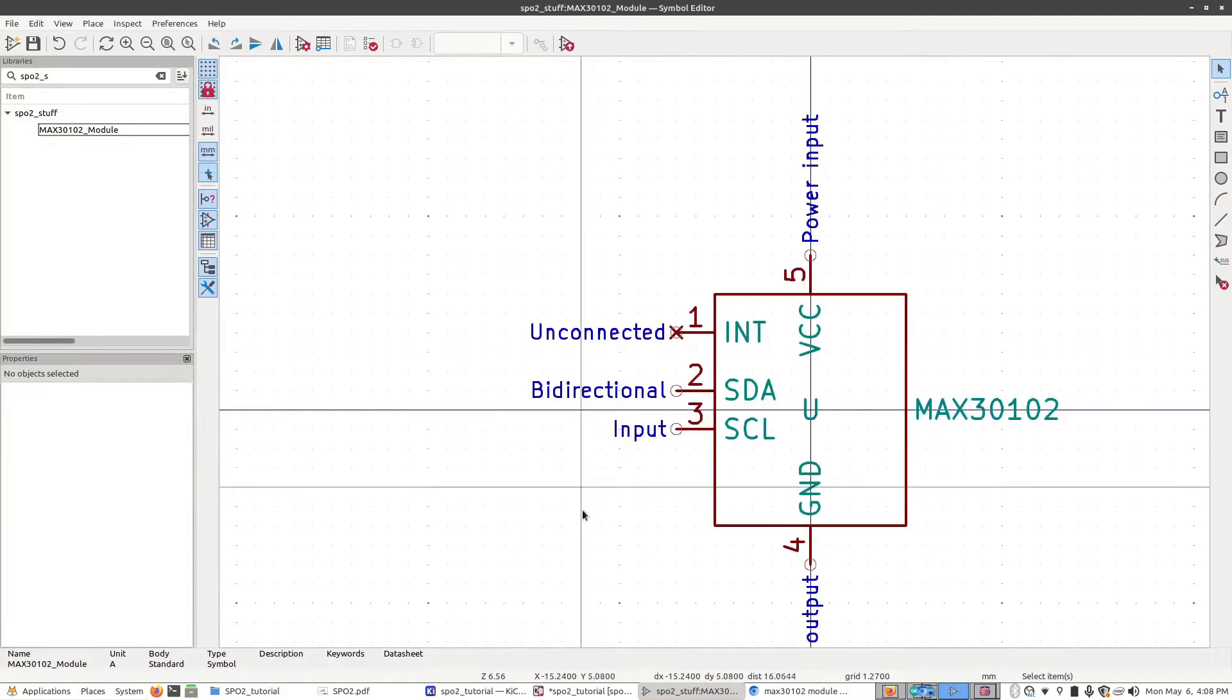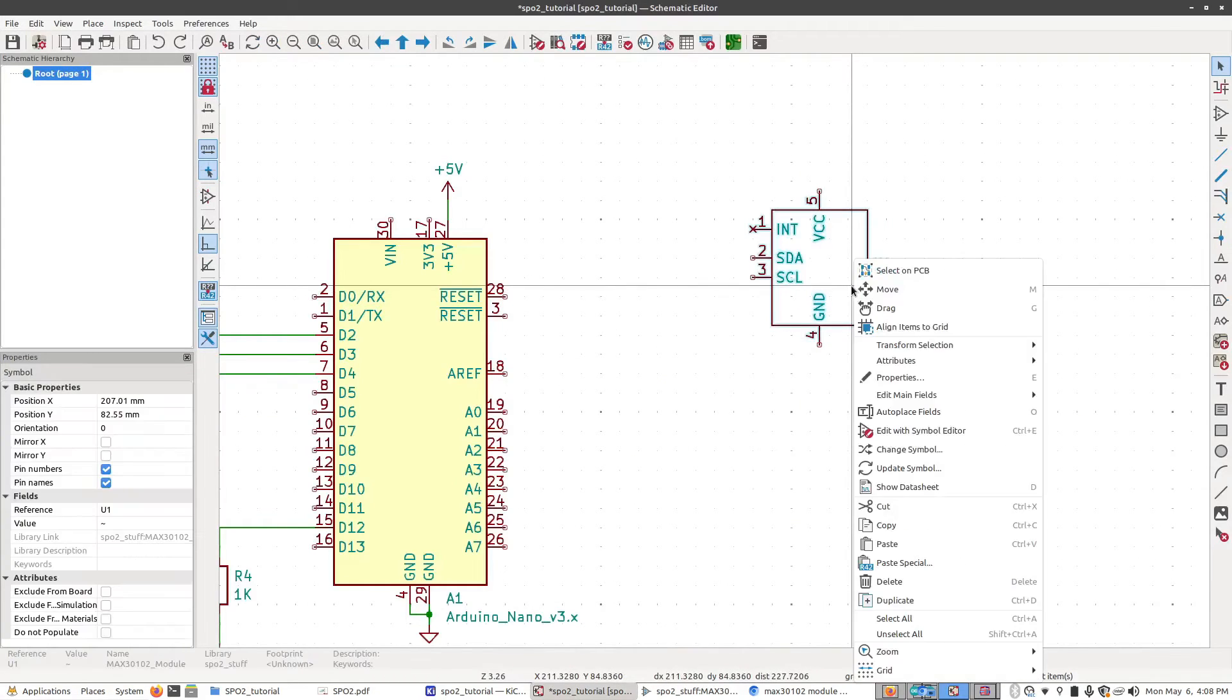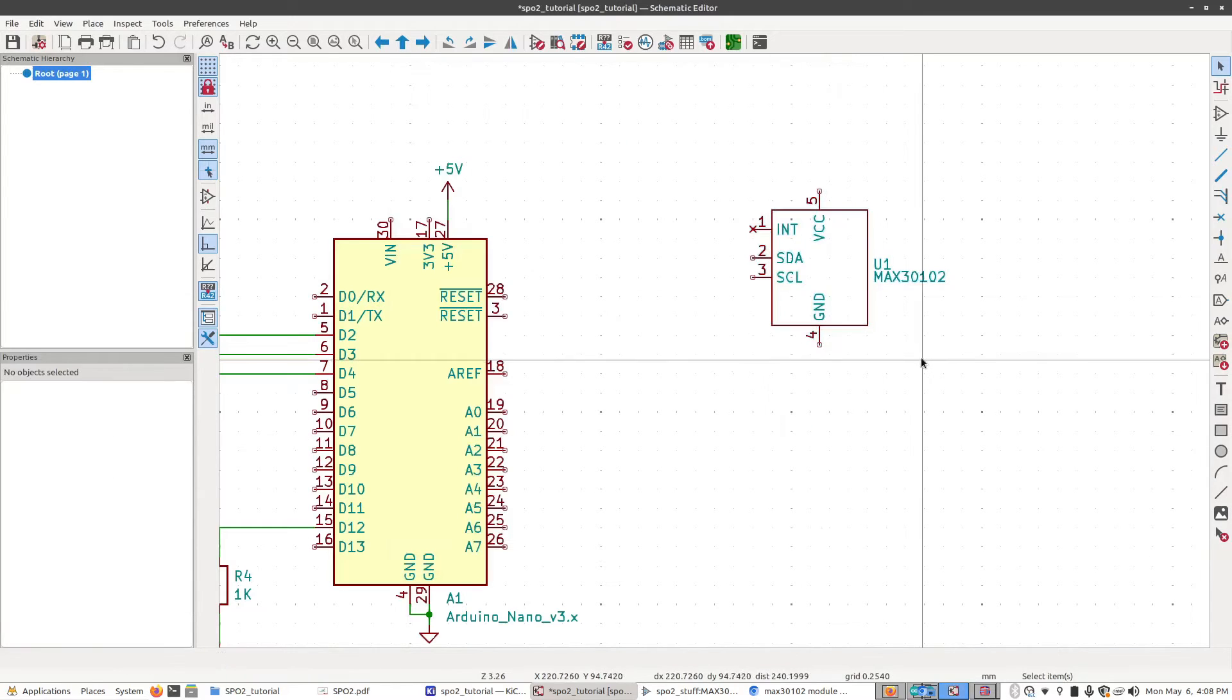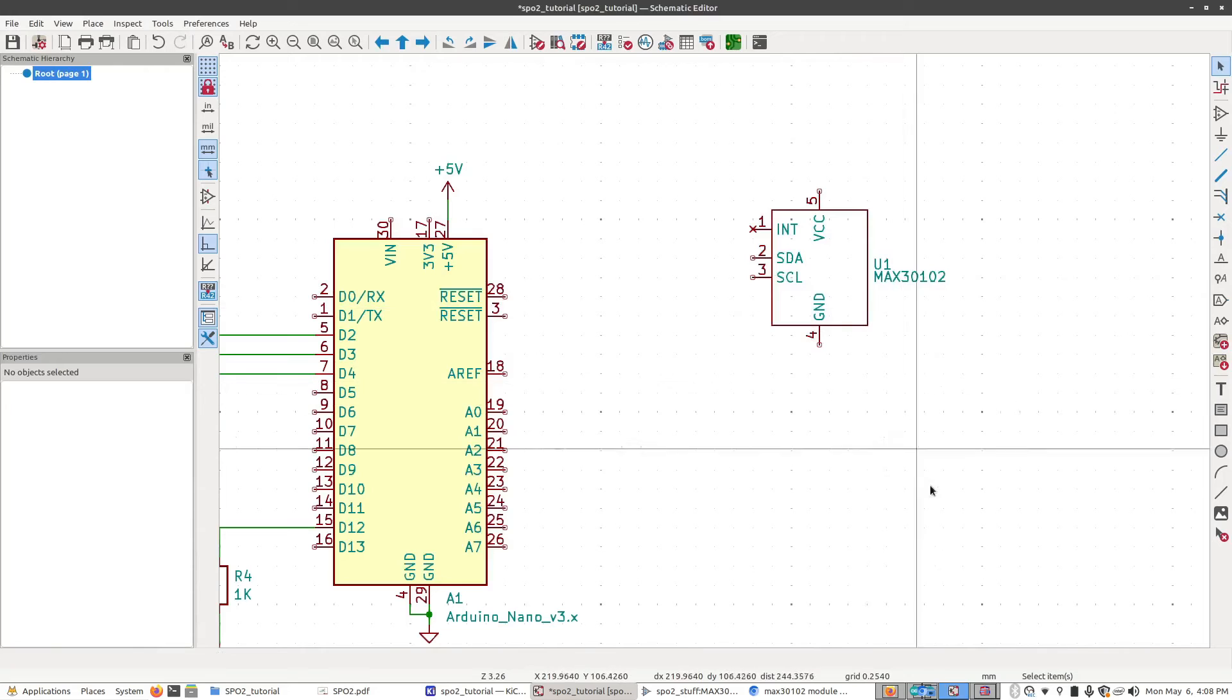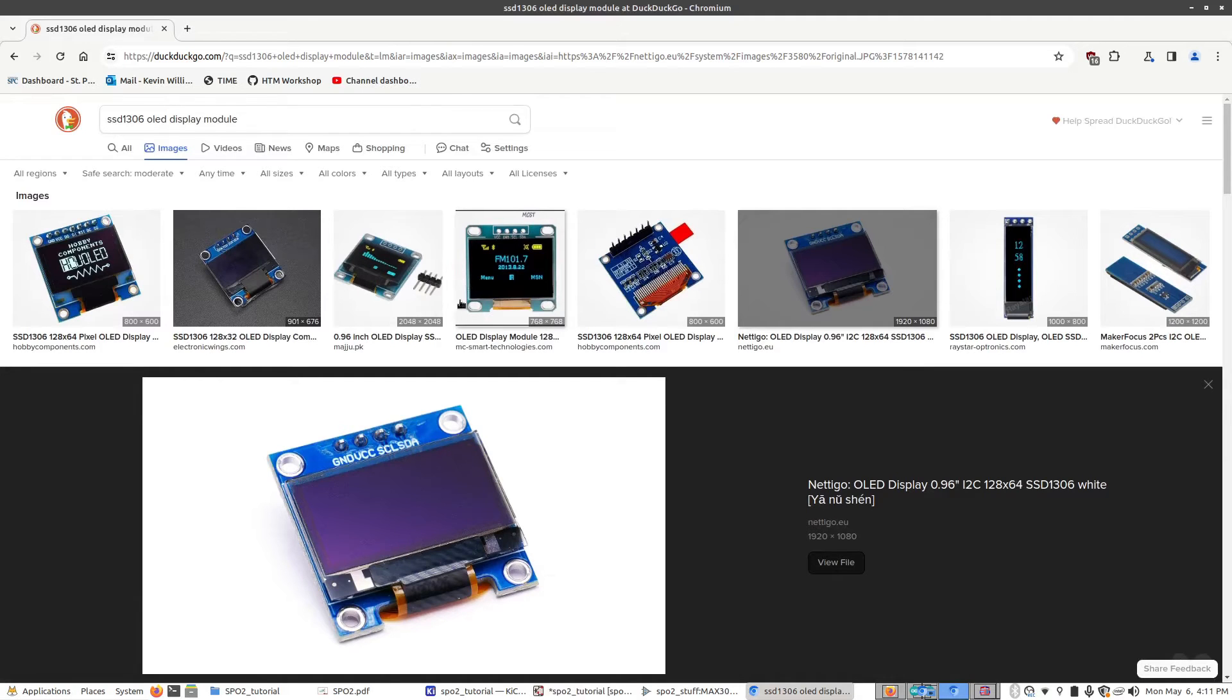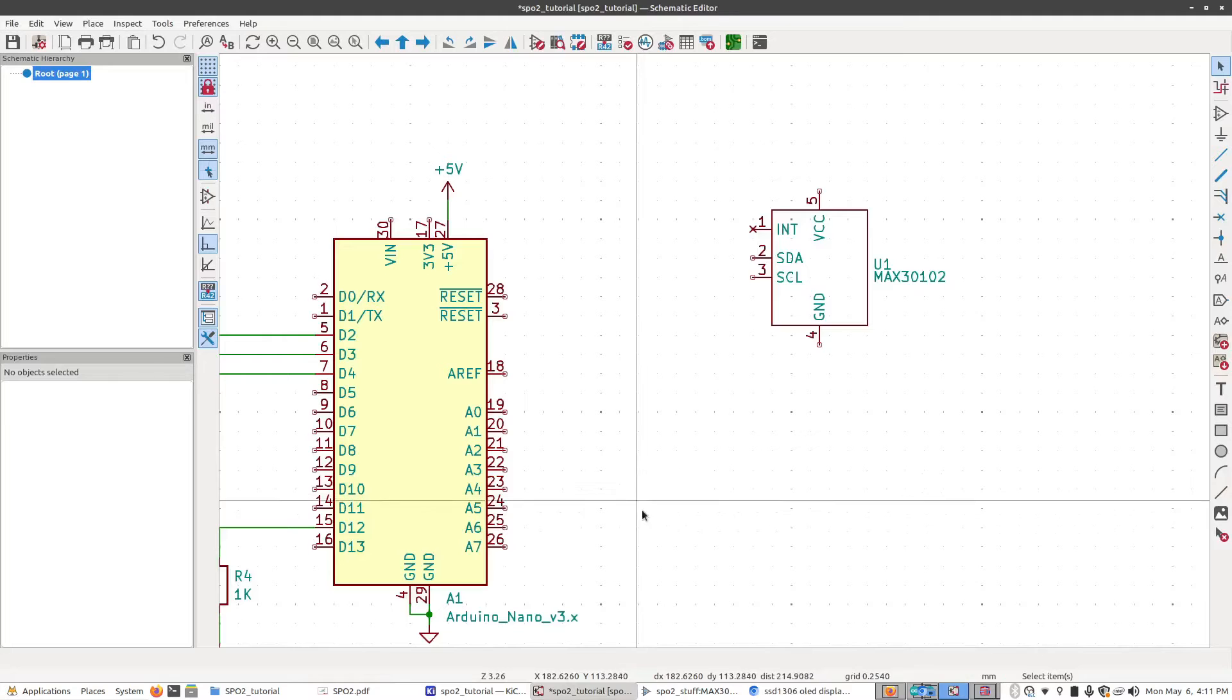Then go back to the schematic editor, right-click on our part, go down to Update Symbol. Make sure that value is selected over here, and then click Close. And now we have a name that's associated with our symbol. But now we also need to make a symbol for the screen. This is the screen we'll be using, which is the SSD1306 OLED display module. This is the pinout for it. Ground is number one, SDA is number four.